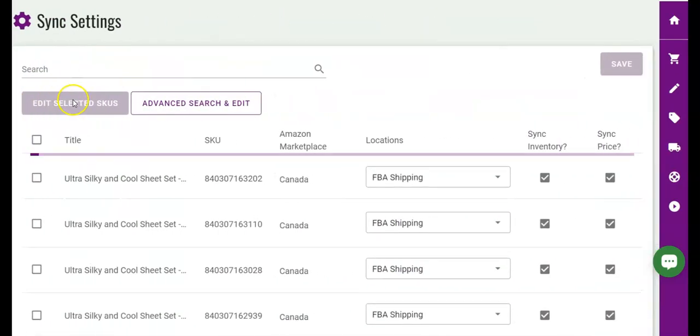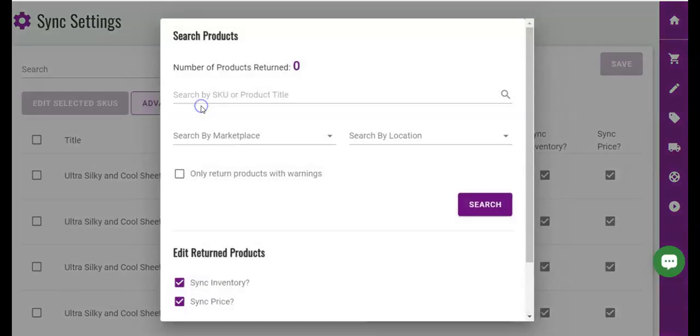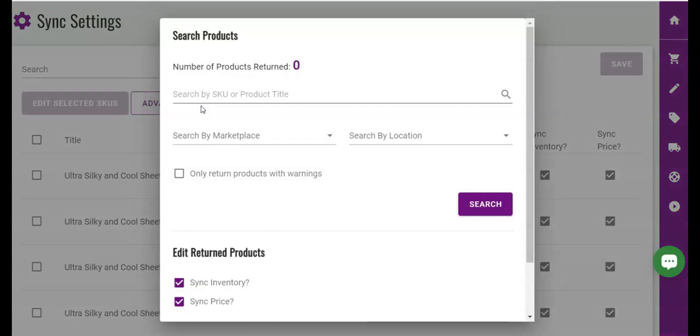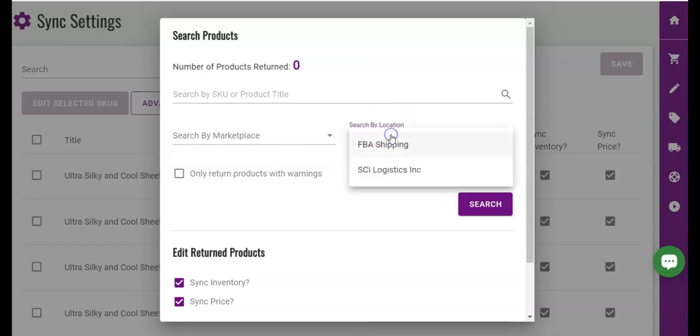you will see a button that says advanced search and edit. Use this feature to make bulk sync adjustments to SKUs based off of SKU, product title, marketplace, or location.